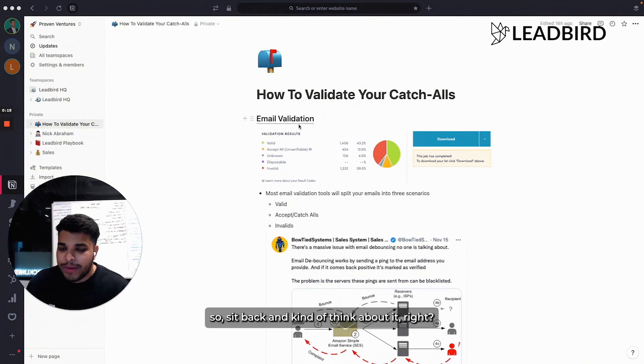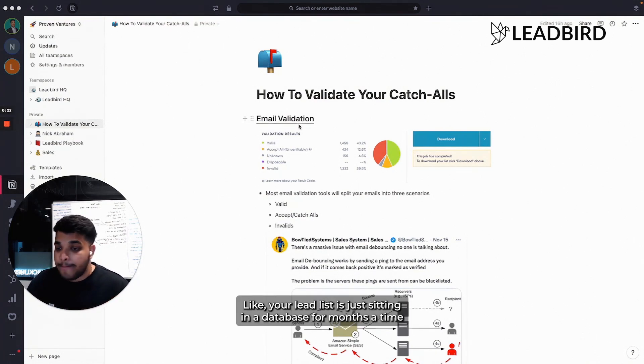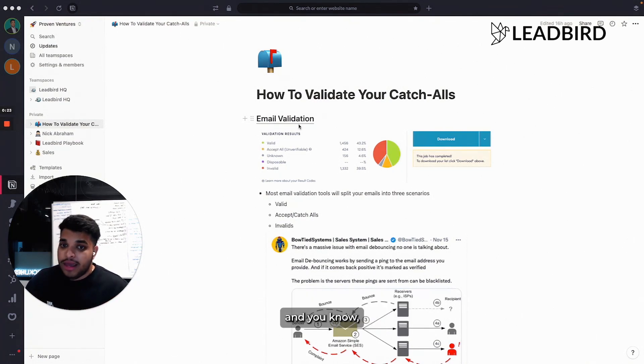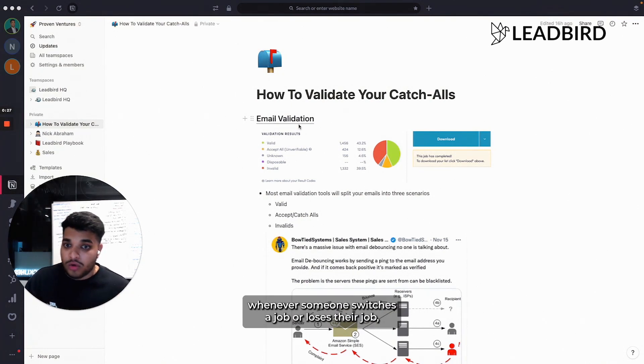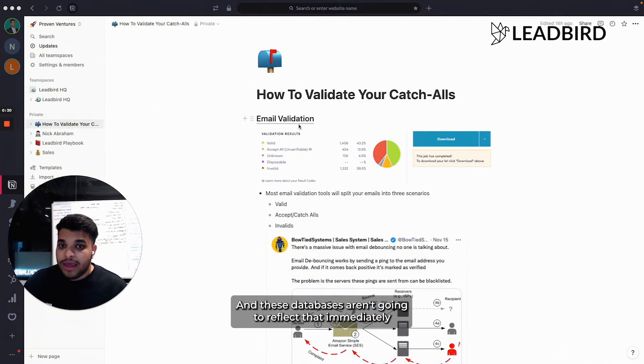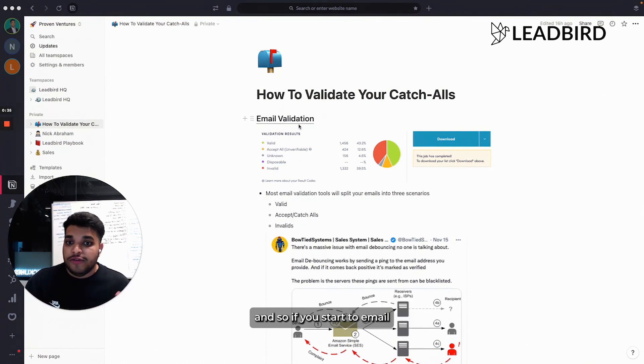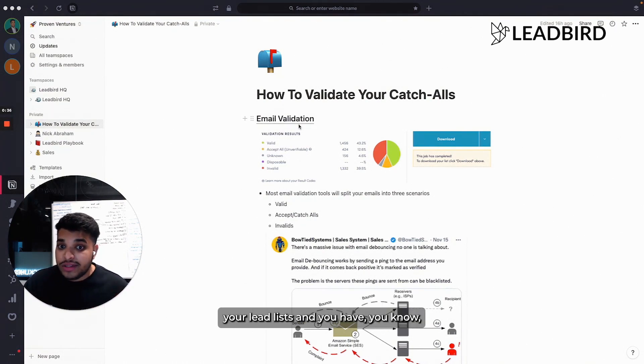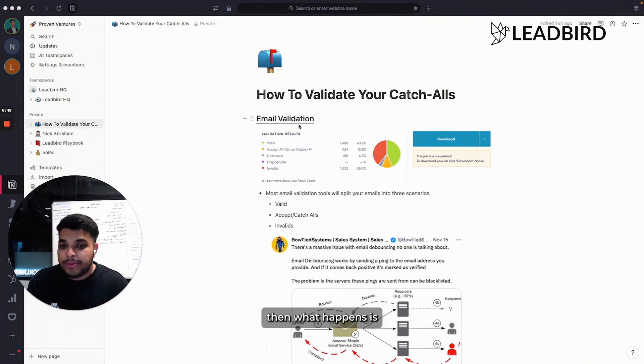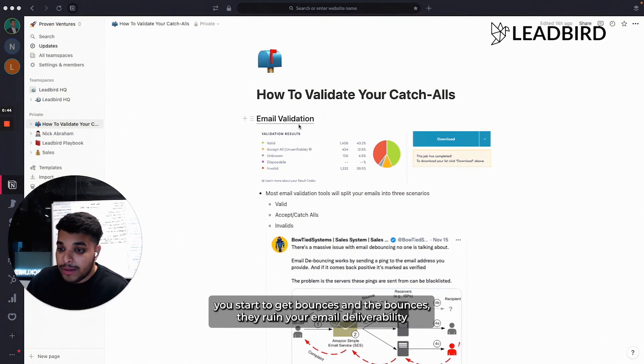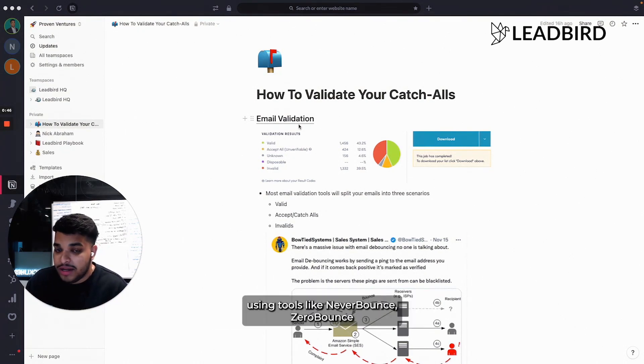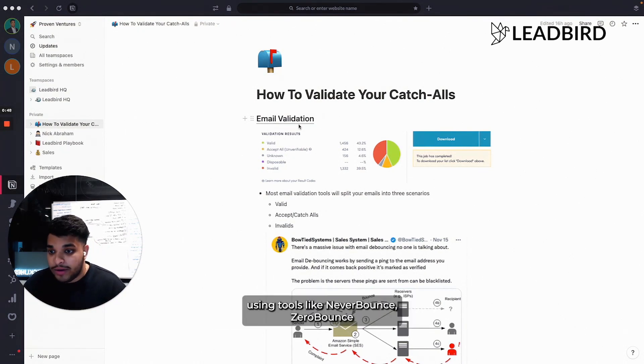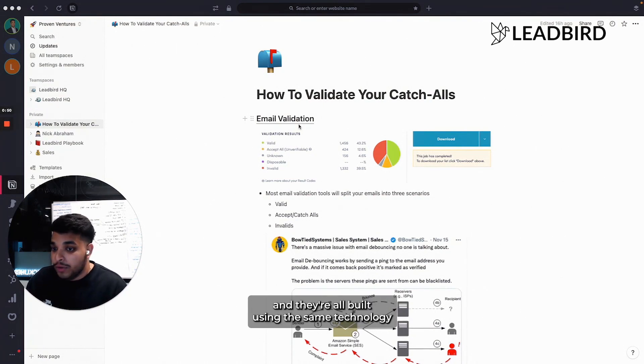Sit back and think about it - your lead list is just sitting in a database for months at a time. Whenever someone switches a job or loses their job, the company's probably going to get rid of their email. These databases aren't going to reflect that immediately. If you start to email your lead list and you have a whole bunch of contacts that are old, then you start to get bounces. The bounces ruin your email deliverability. That's why you always want to validate it using tools like Never Bounce, Zero Bounce. There's tons of tools out there and they're all built using the same technology.